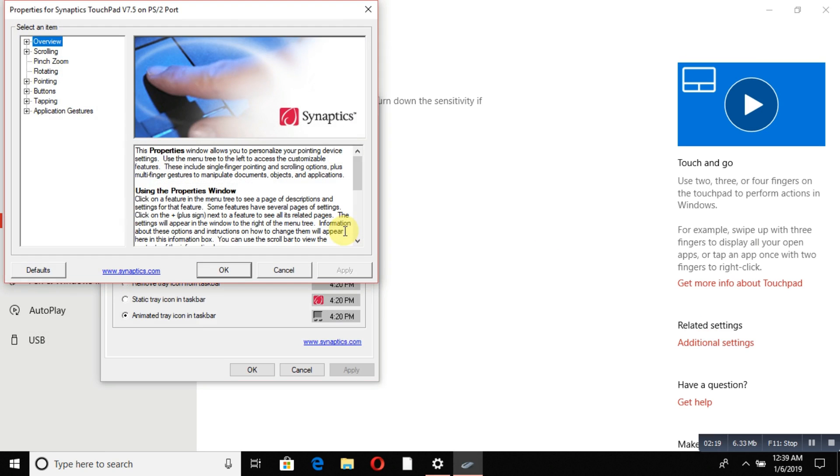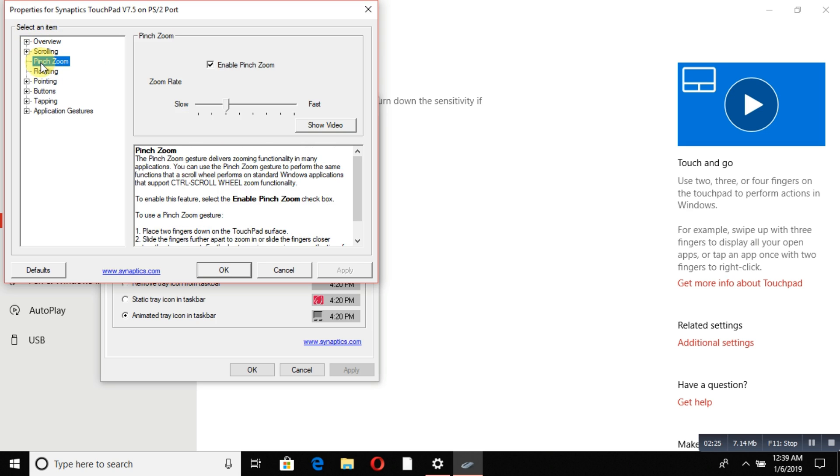You'll see scrolling, pinch zooming—this is pinch zooming where if you pinch on your touchpad it will zoom in and out—rotating, pointing, buttons, and tapping options.